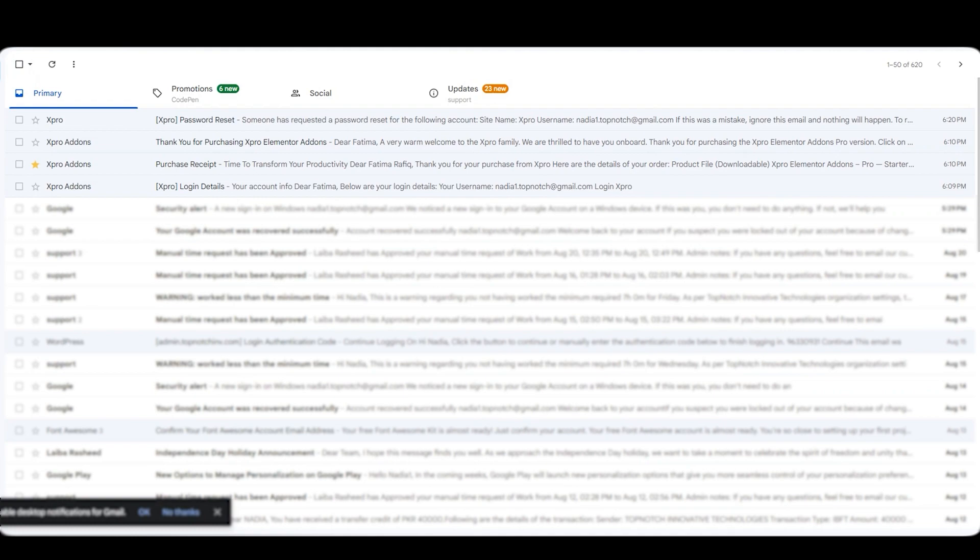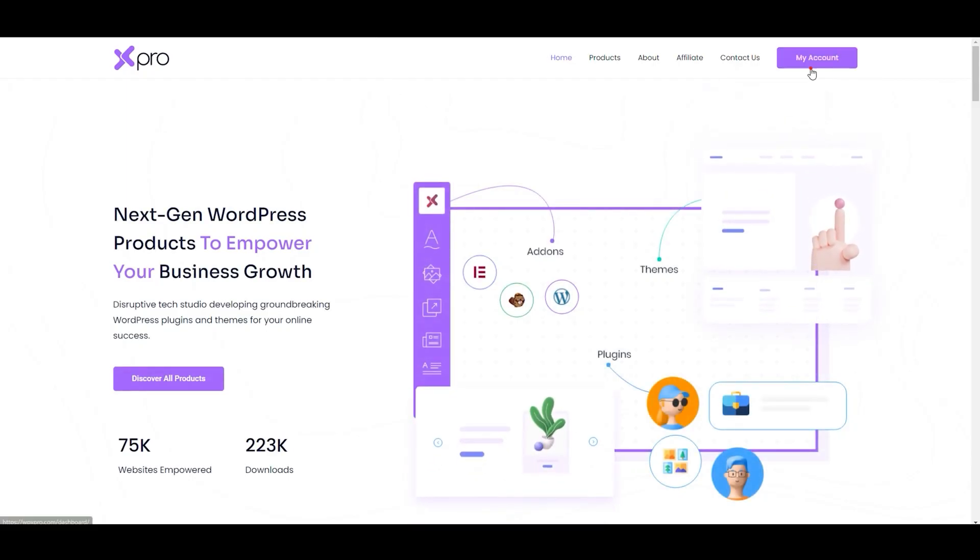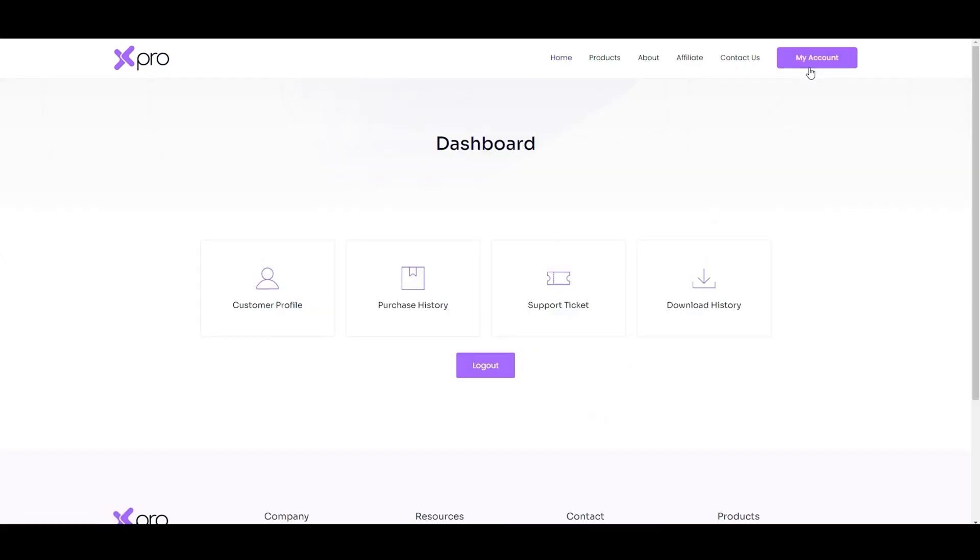Once you log in, you will see your Expert account dashboard. Let's go to wpexpro.com. Now click on my account. And here you can see, this is your dashboard.